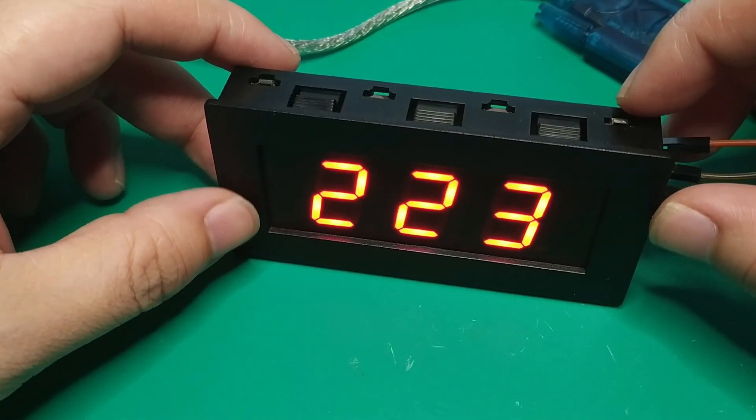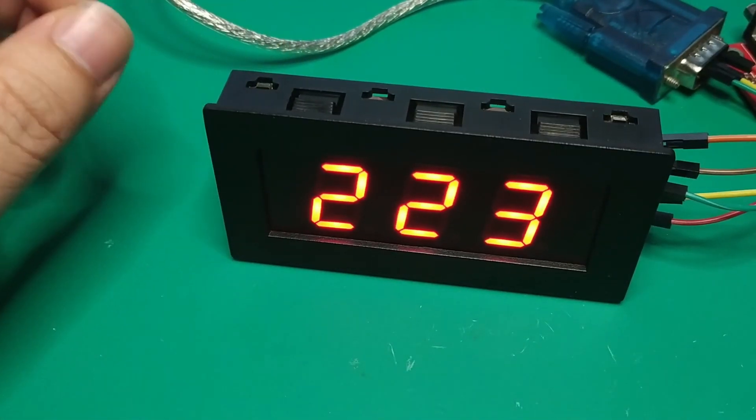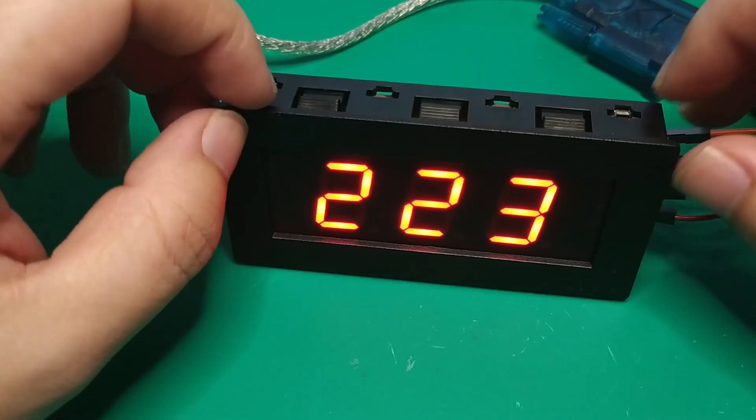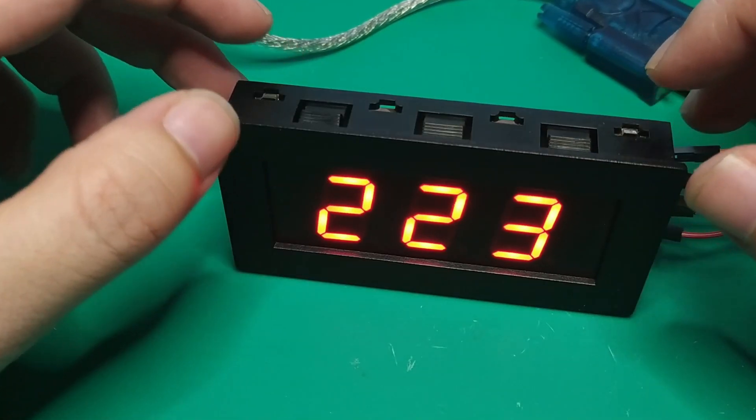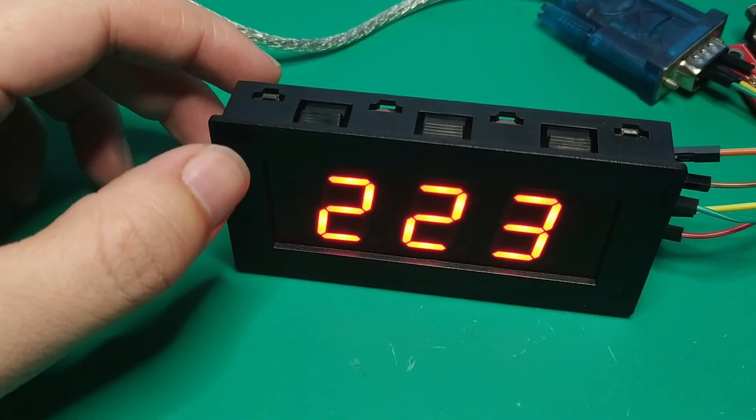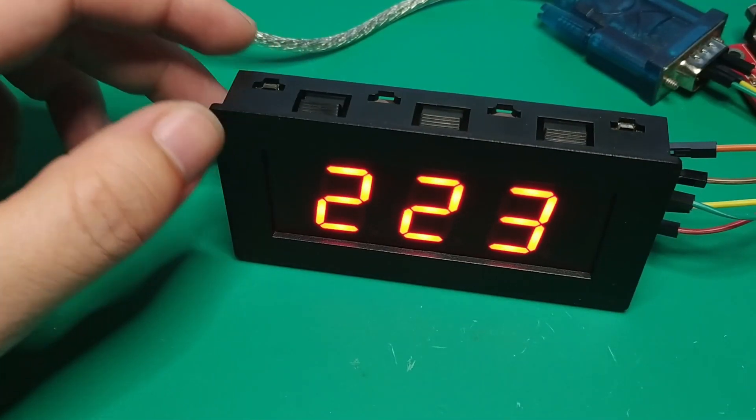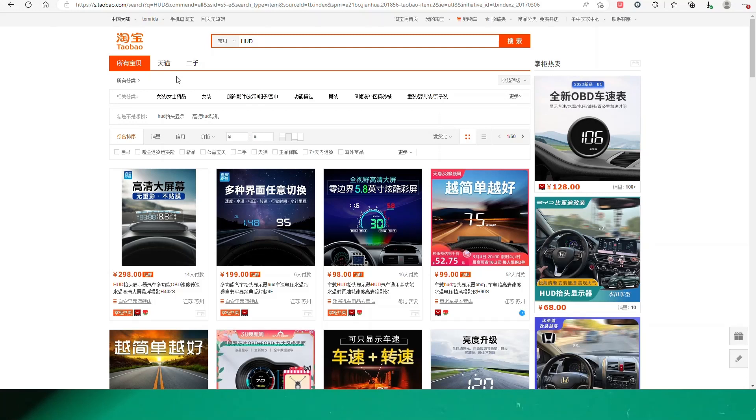So I got back from the travel and I intended to make a small HUD for the car. Also I have explored several products online.